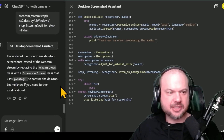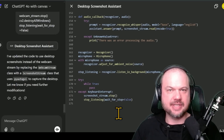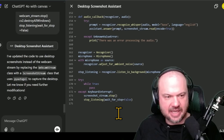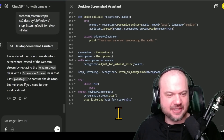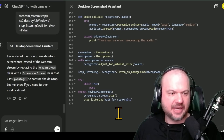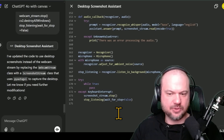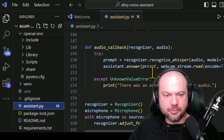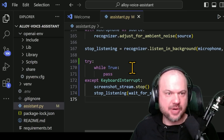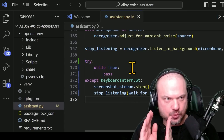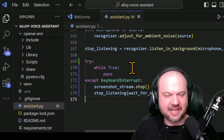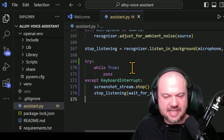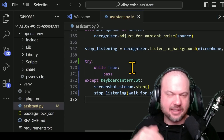So it's opening up the Canvas screen on the right-hand side where it writes out the code for us. It even explained what it's doing. It says: 'I've updated the code to use desktop screenshots instead of the webcam stream by replacing the webcam stream class with a screenshot stream class, and it uses PyAutoGUI to capture the desktop.' PyAutoGUI stands for Python Auto Graphical User Interface — it's one of the libraries needed to handle that. So now I'll copy that code and replace the existing code with our new code. If you get confused about how to do any of this, ChatGPT will be able to walk you through it. It usually helps to have a little bit of base knowledge to understand what different things are called, to be able to ask the correct questions.